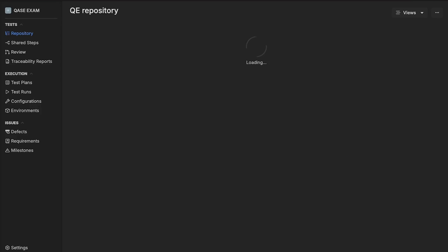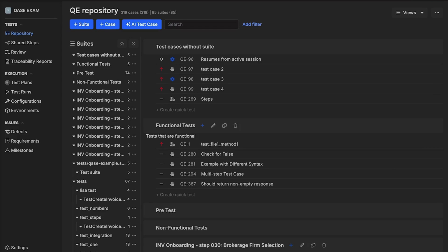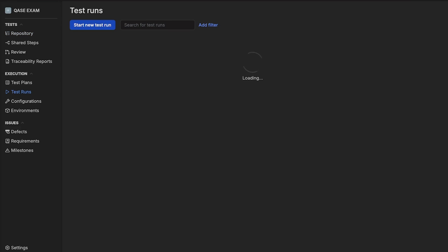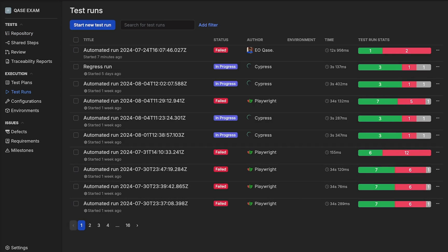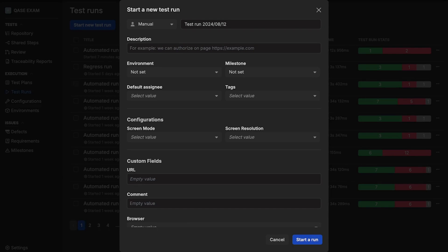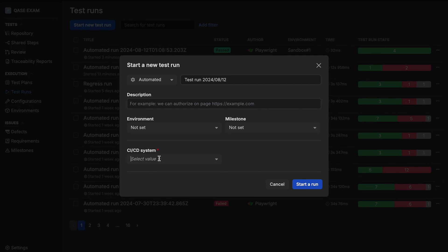Select a project. Go to Test Runs and click Start New Test Run. Switch from Manual to Automated. Select a CI-CD system.